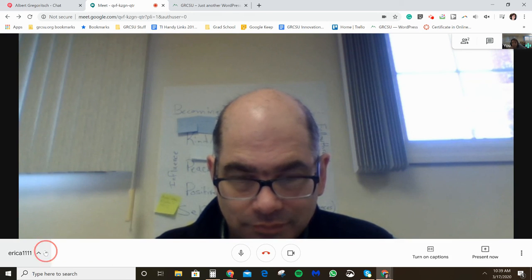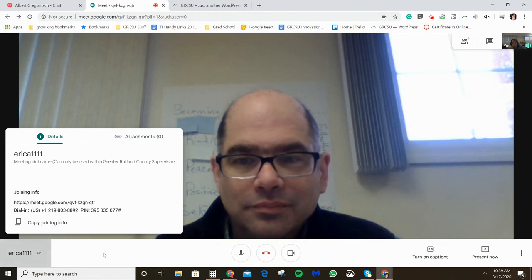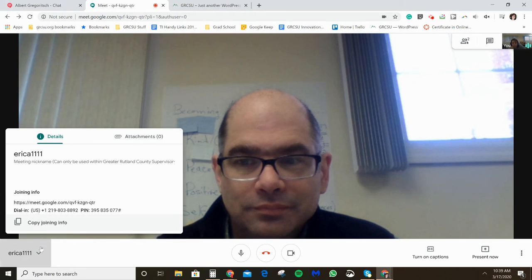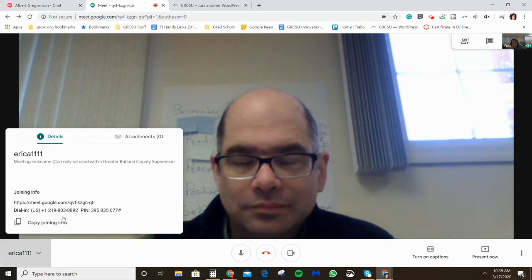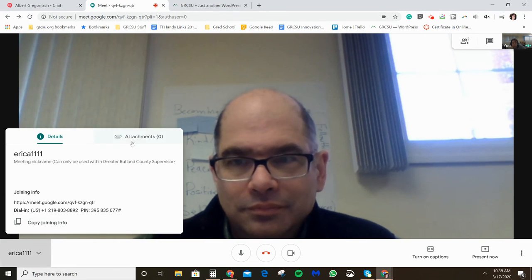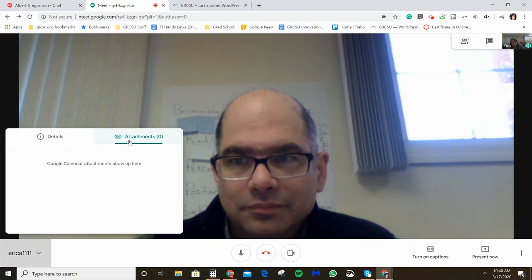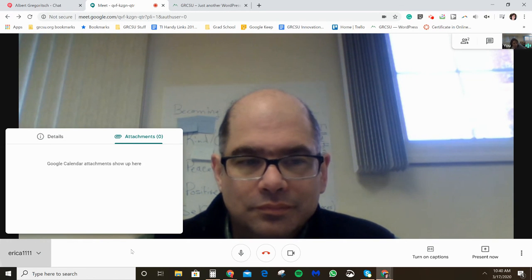That's the basic overview of Google Meet. You can get the join information again by clicking over here and it pops up again if you want to send it to someone. Also, if you set this up through Google Calendar with attachments, it looks like those would show up here too — that's neat to know.